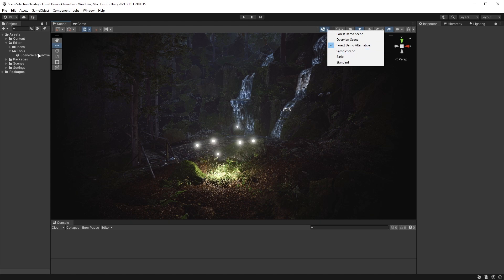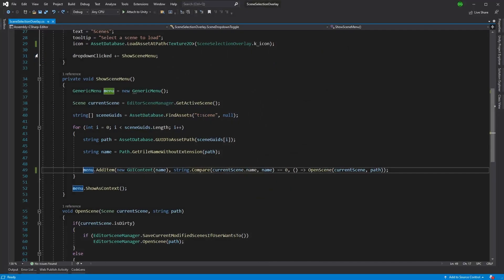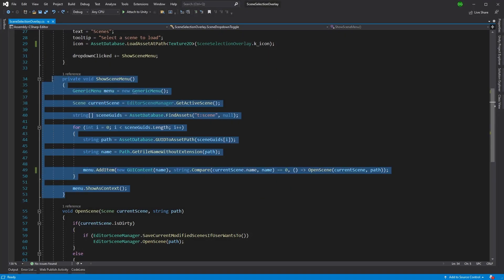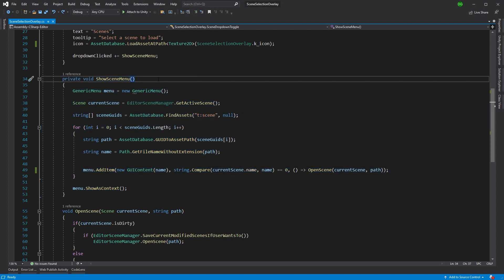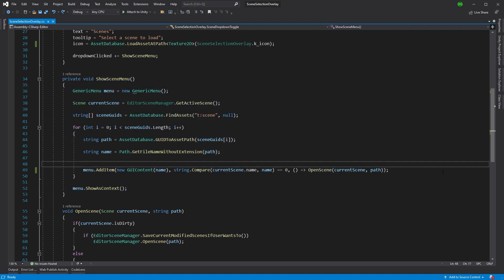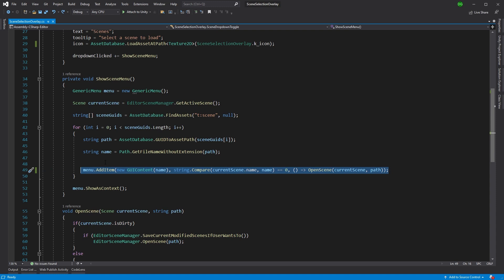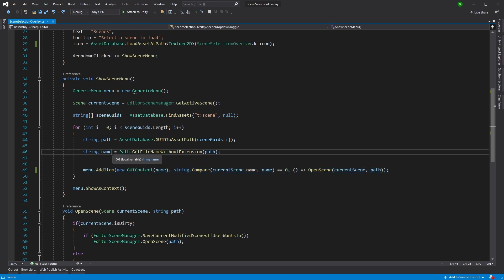So how do we do that? Well, let's jump into the code. Here is the function we're actually interested in: ShowSceneMenu, and here is the addition of the menu items.